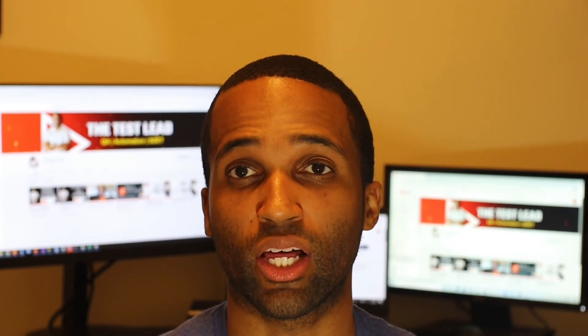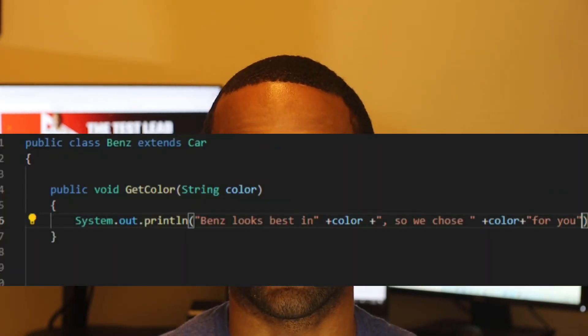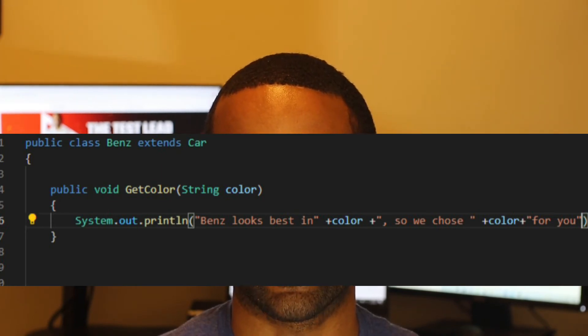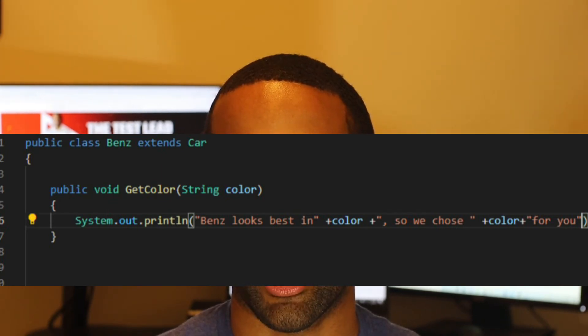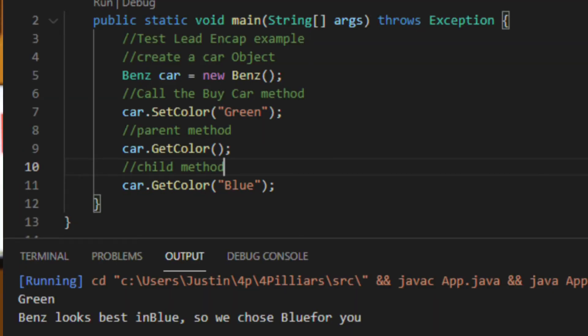The second part of polymorphism is overloading. Overloading is the same concept where you have a method in a parent class and child class, but this time in the child class there is a different method signature, meaning the parameter list is different. In our child class, the get color method takes in a string parameter. If you go back to main and call get color passing in a string, it will call the child method. If you call get color without passing in a string, it will call the parent method.